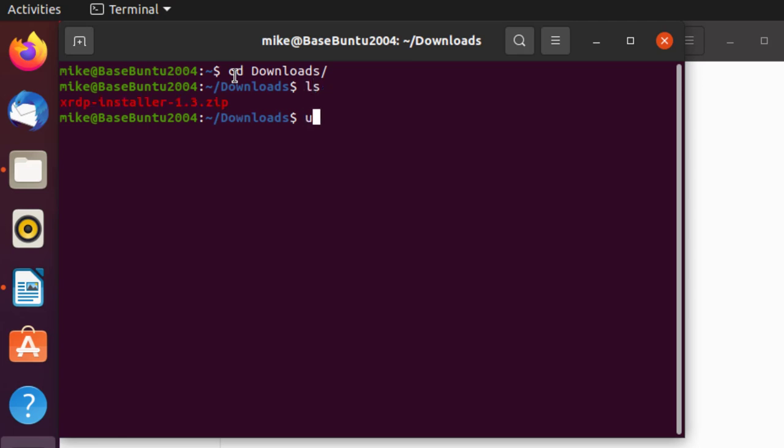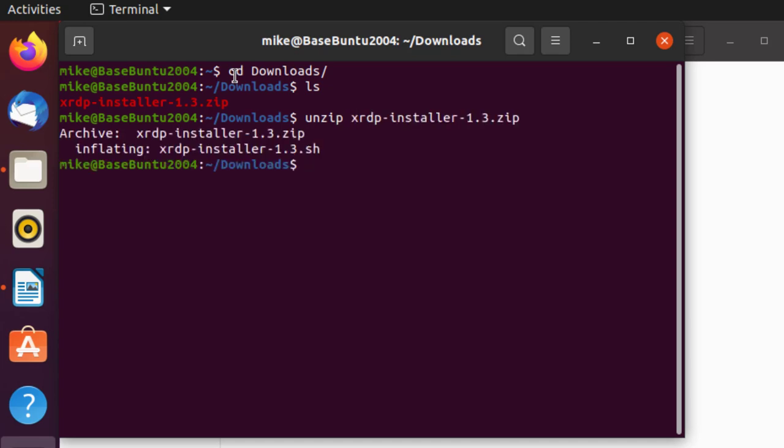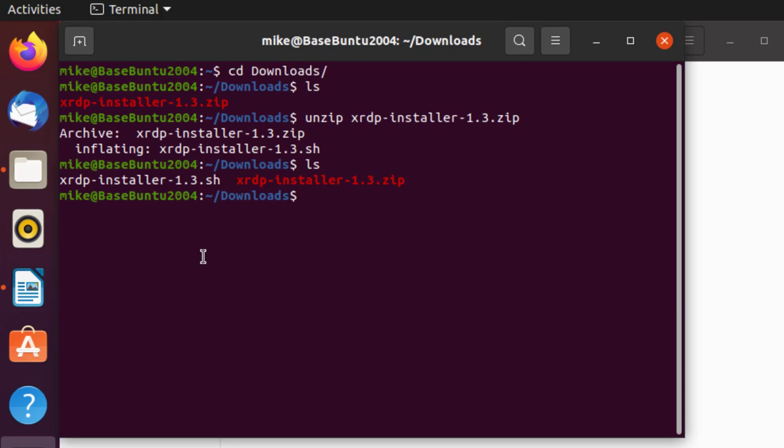And let's unzip it. Unzip. X. Tab. It's unzipped. I'll do an LS, and there it is.